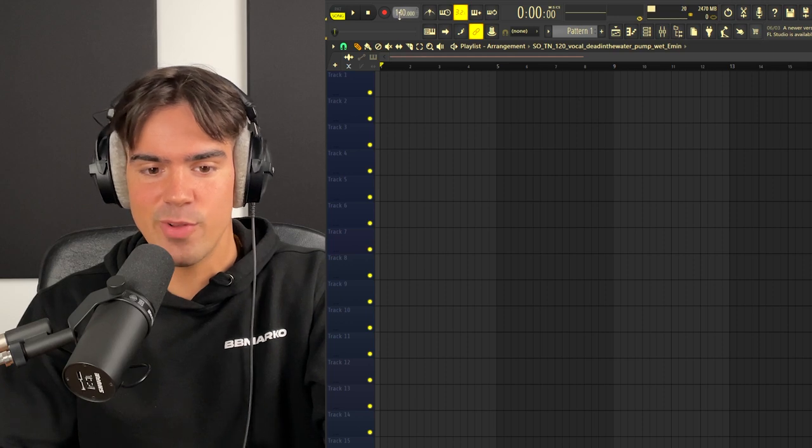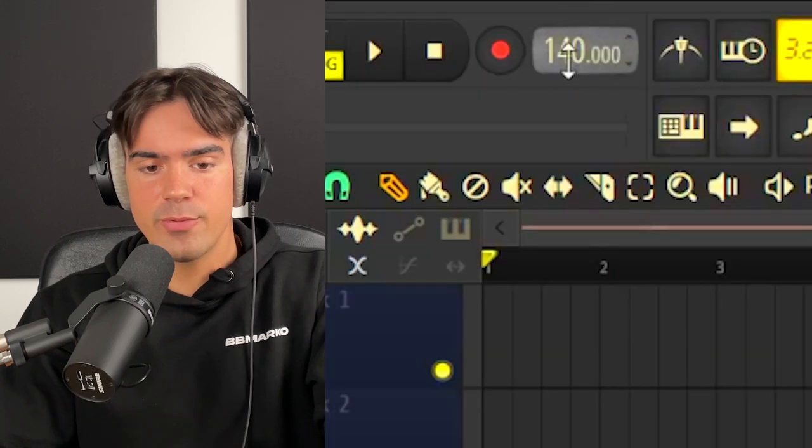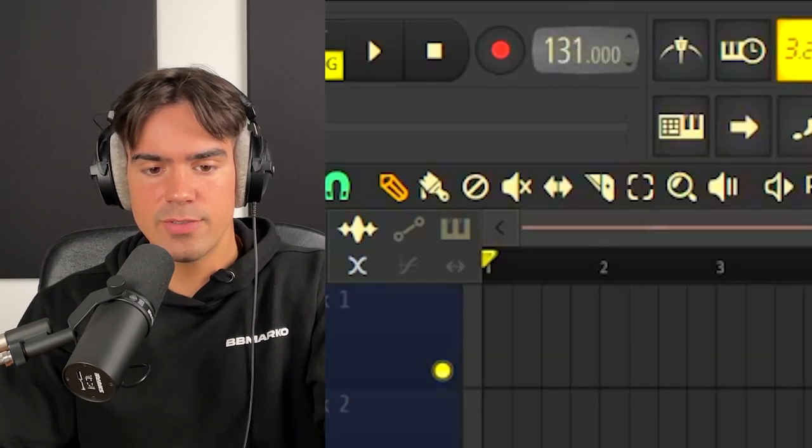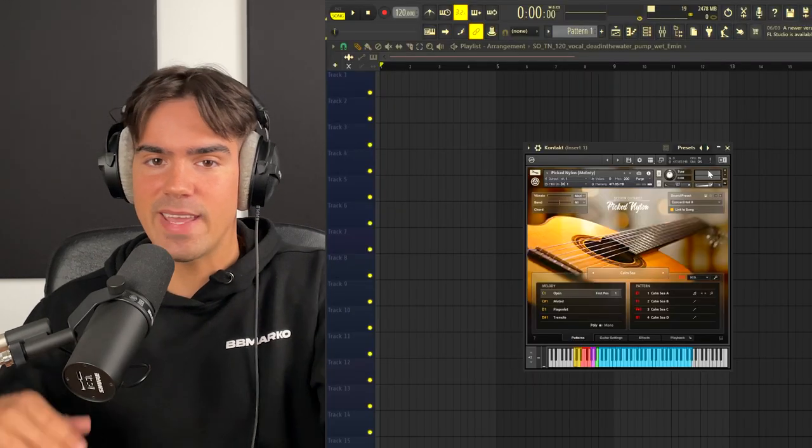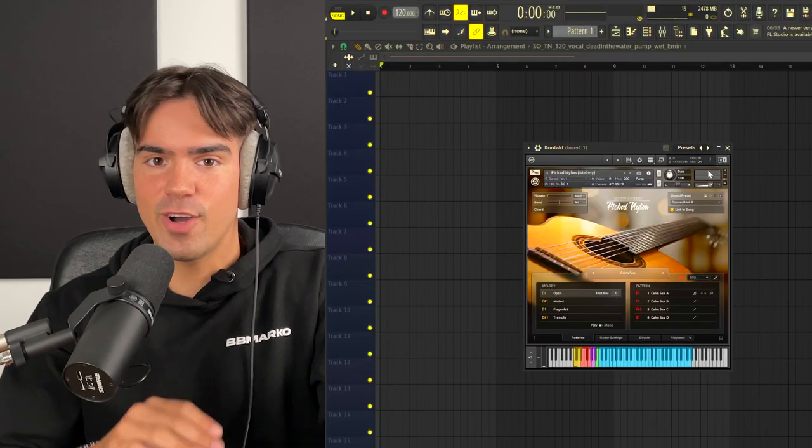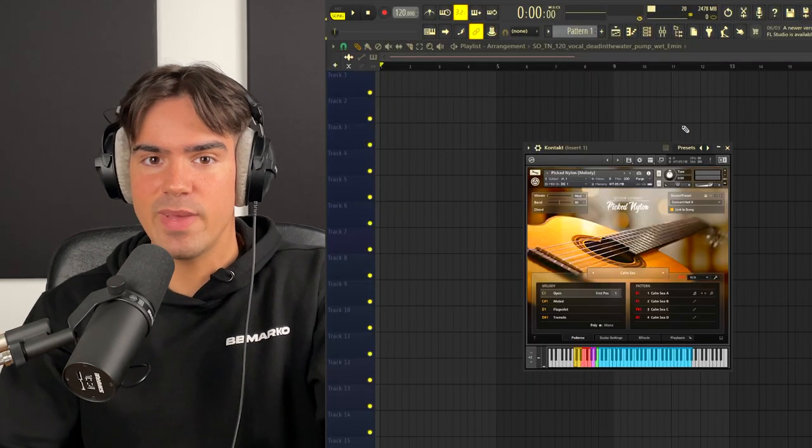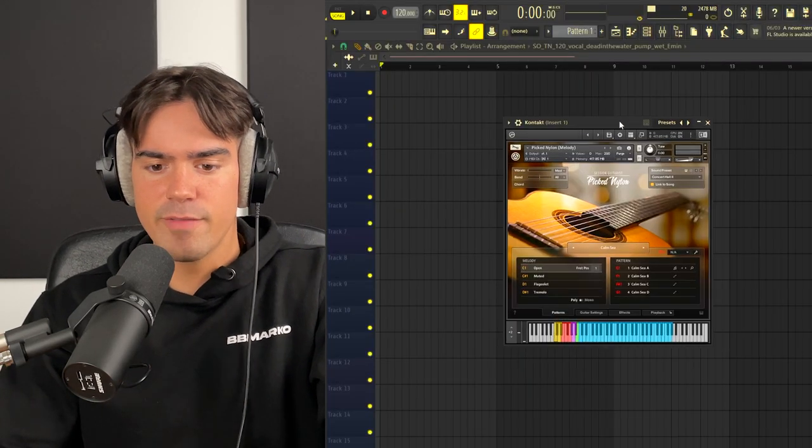The first thing we're going to do is just go over to the BPM and we are actually going to lower it to 120 for this one. Then since we are making a guitar sample, we obviously want to open up a guitar VST.